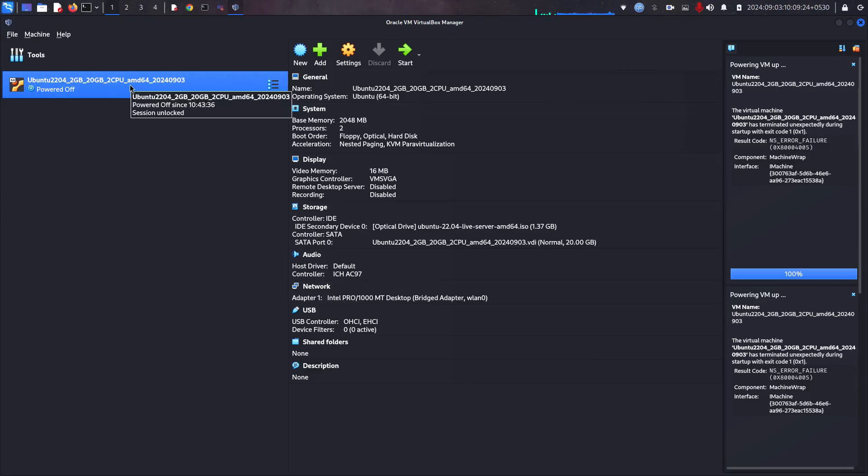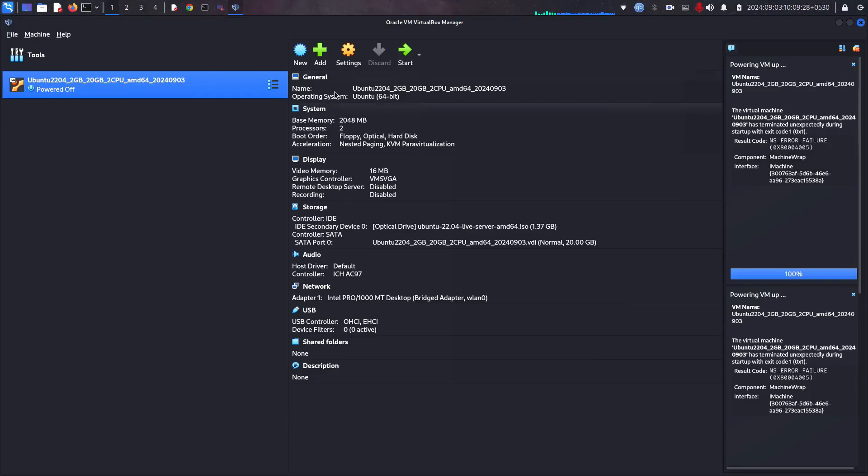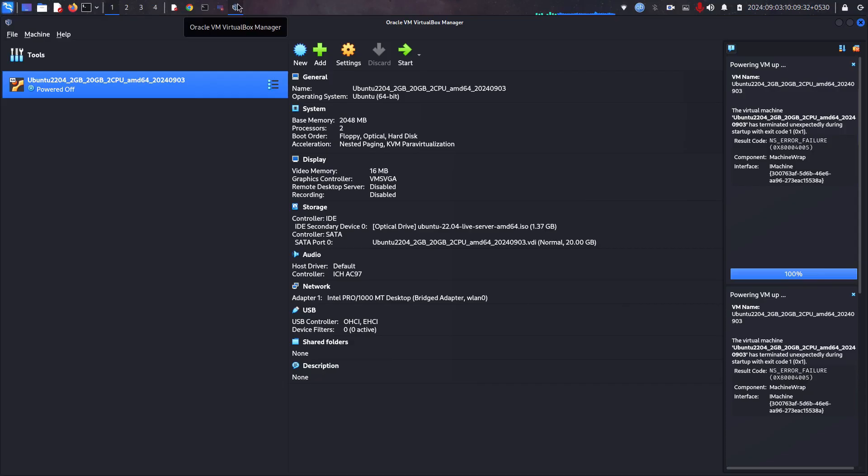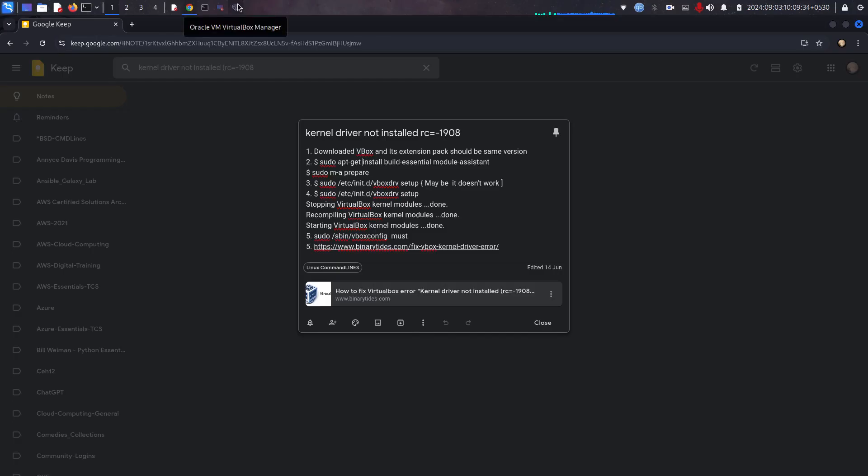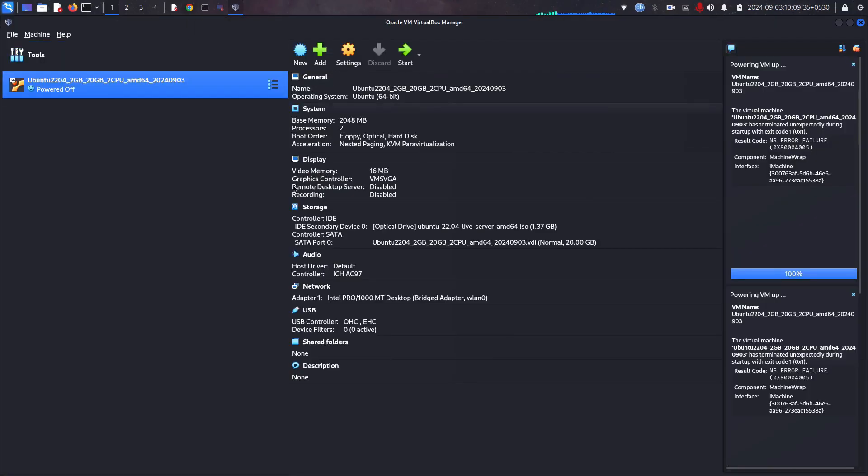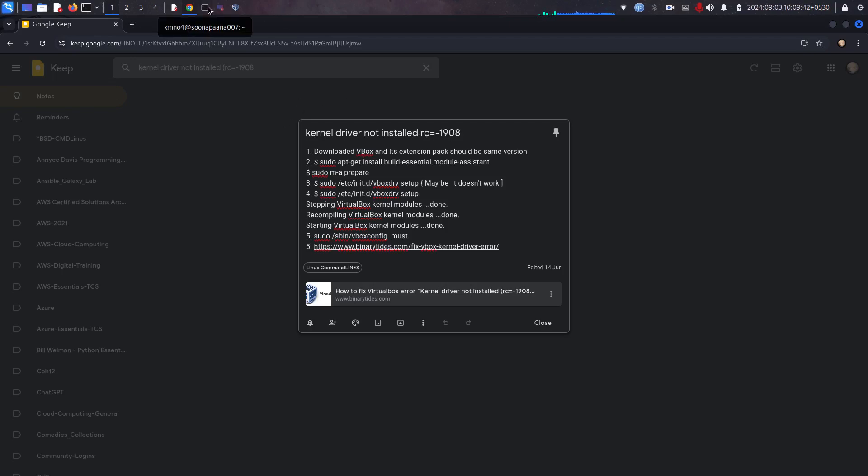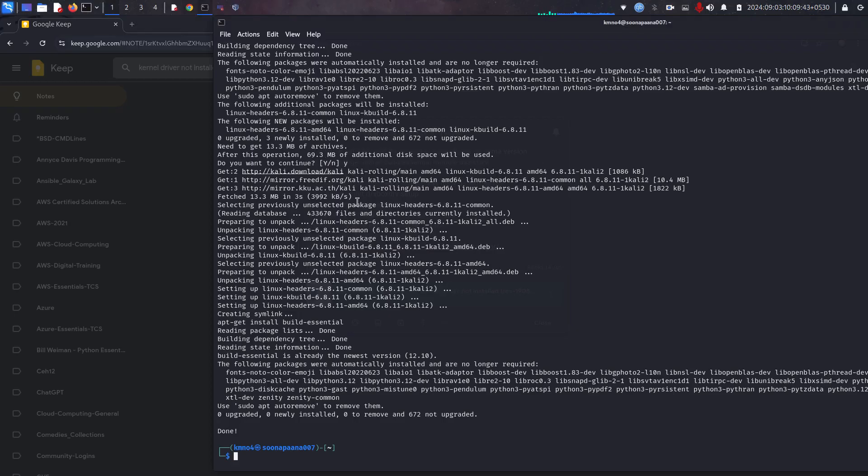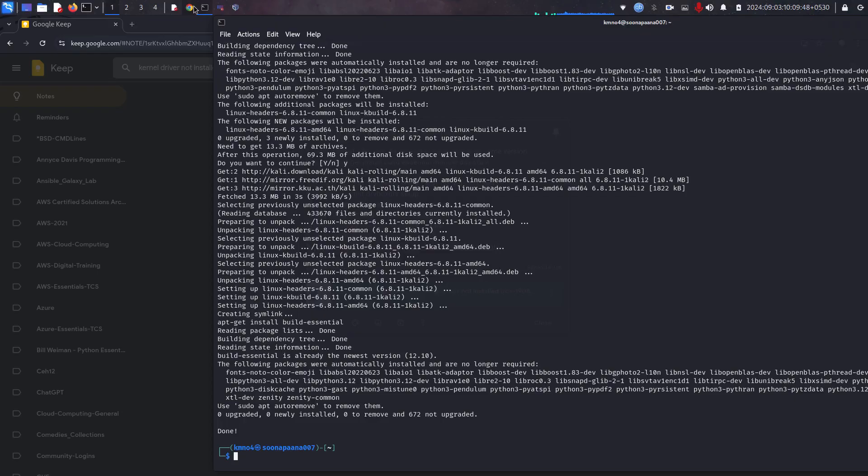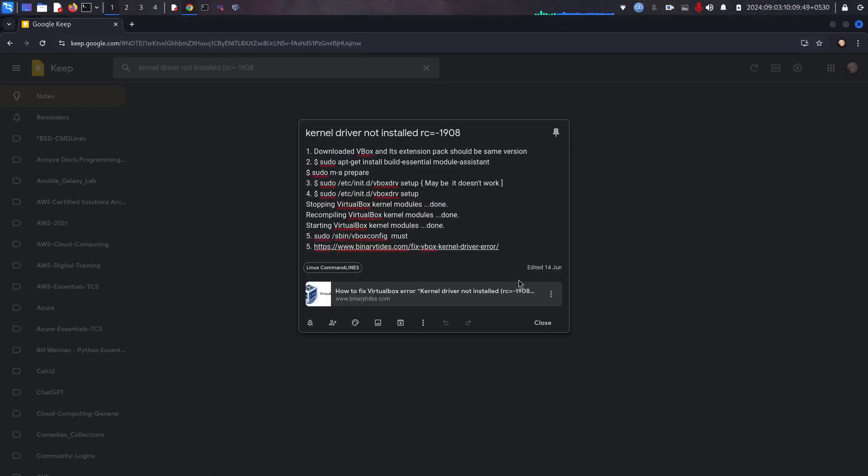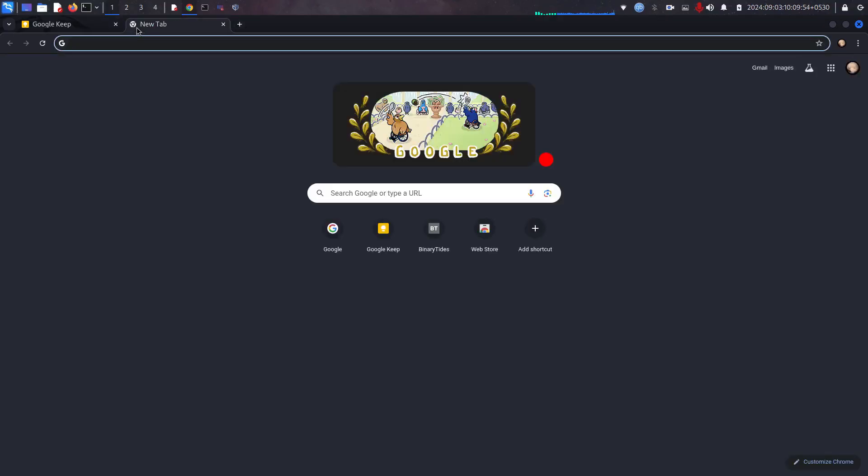That kernel error called RC-1908. To solve that one, I have followed one of the websites. I can see the website is still active. I have followed the same to fix the issue.